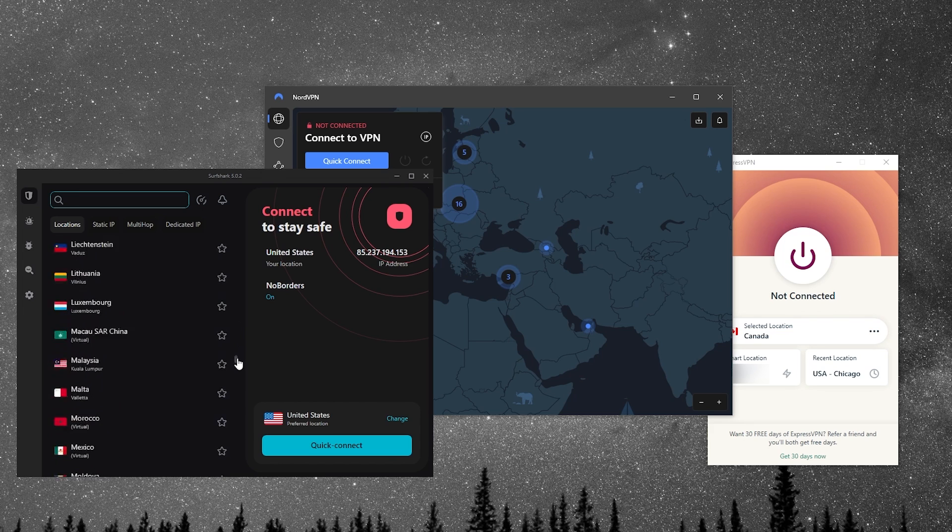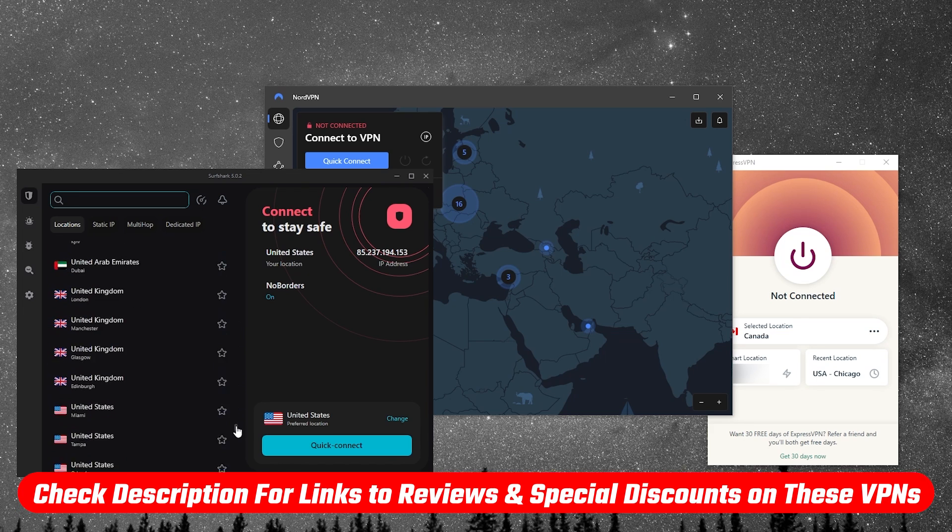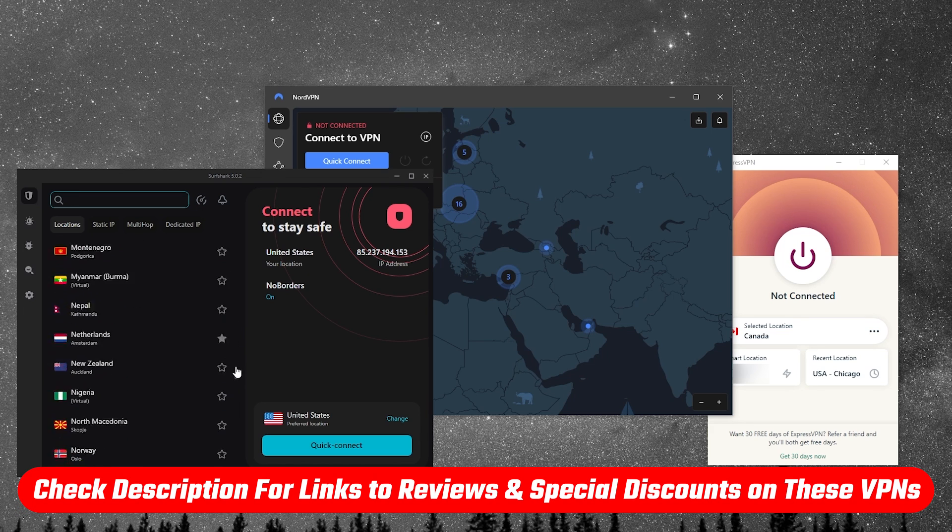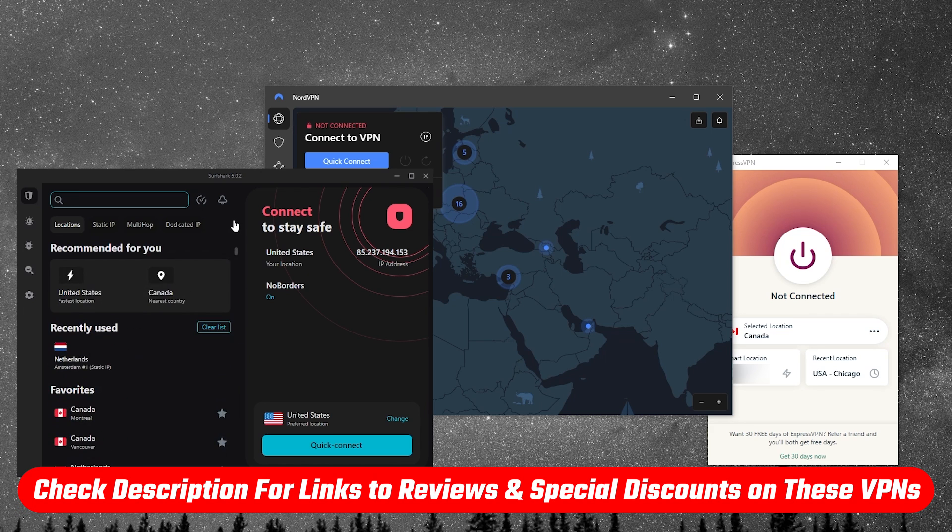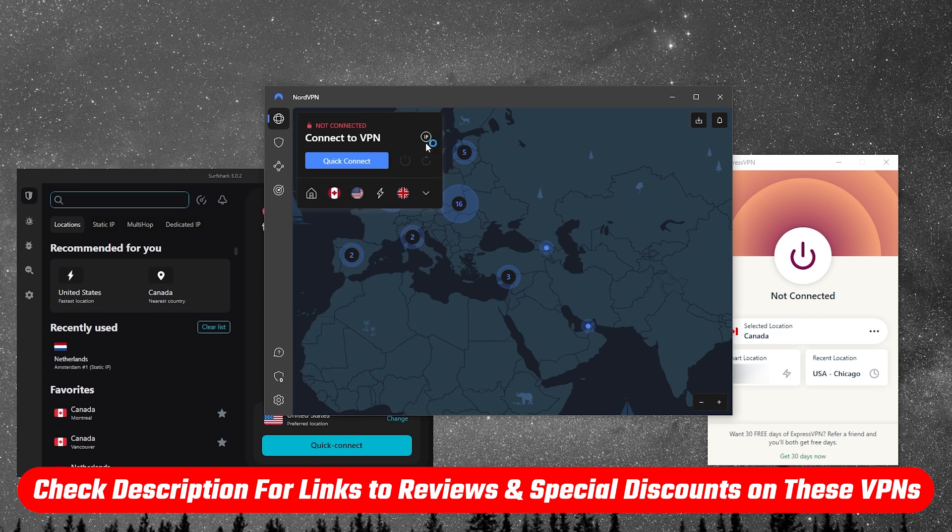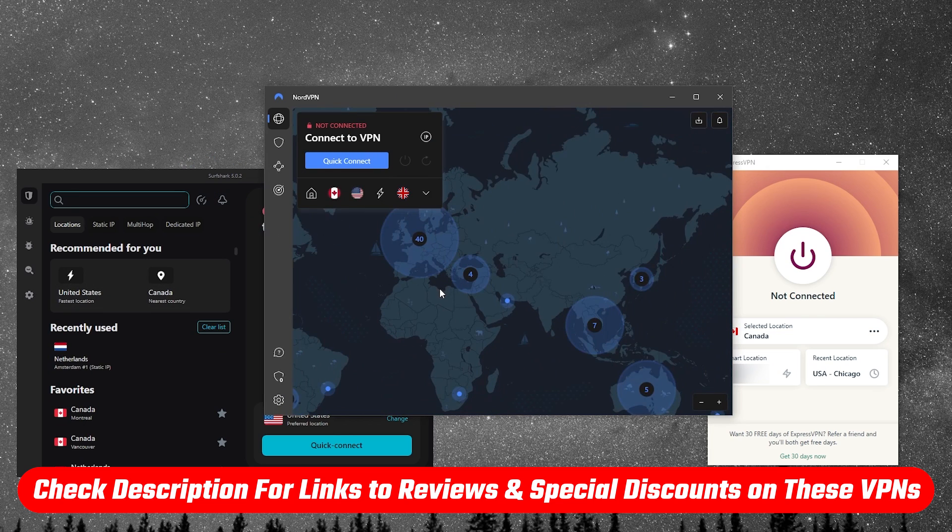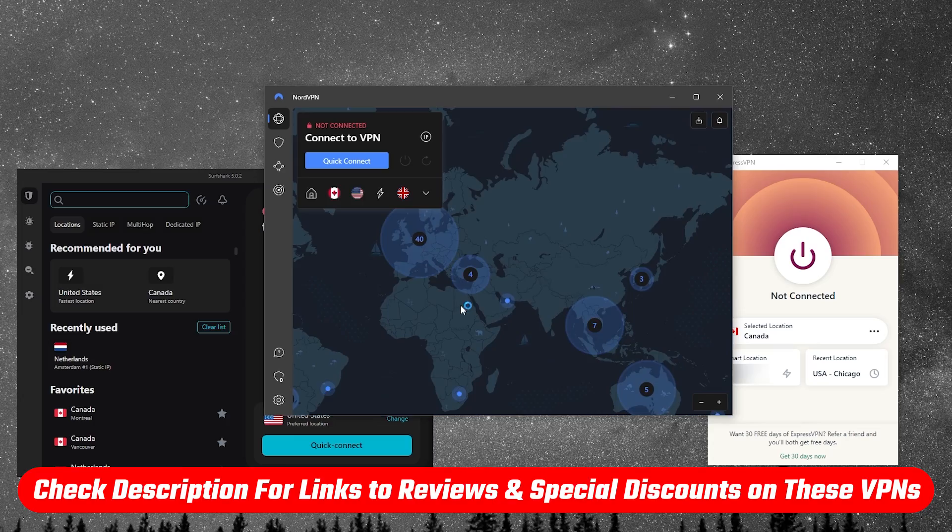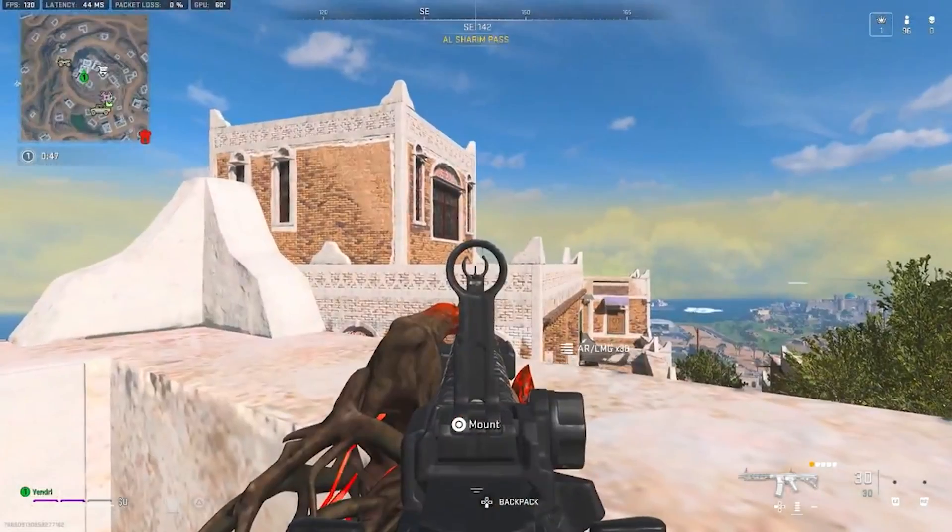Now, if at any point you want to check out any of these VPNs, you'll find all the useful links in the description down below, whether you're looking for pricing, discounts, or reviews.